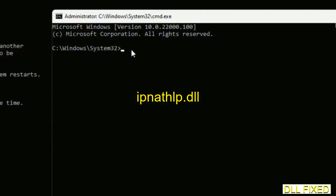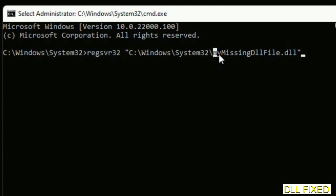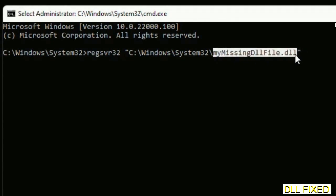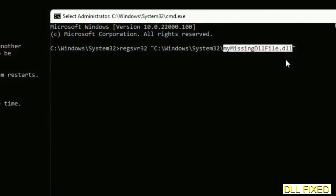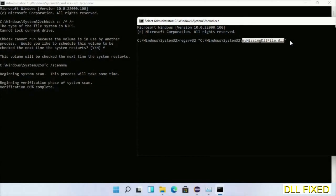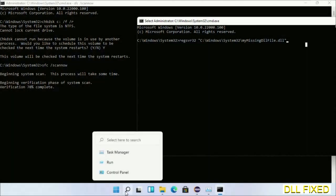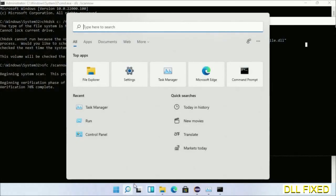In this command prompt, type this command carefully. Replace with the DLL file which we have just copied. Execute it. Now the verification completes.